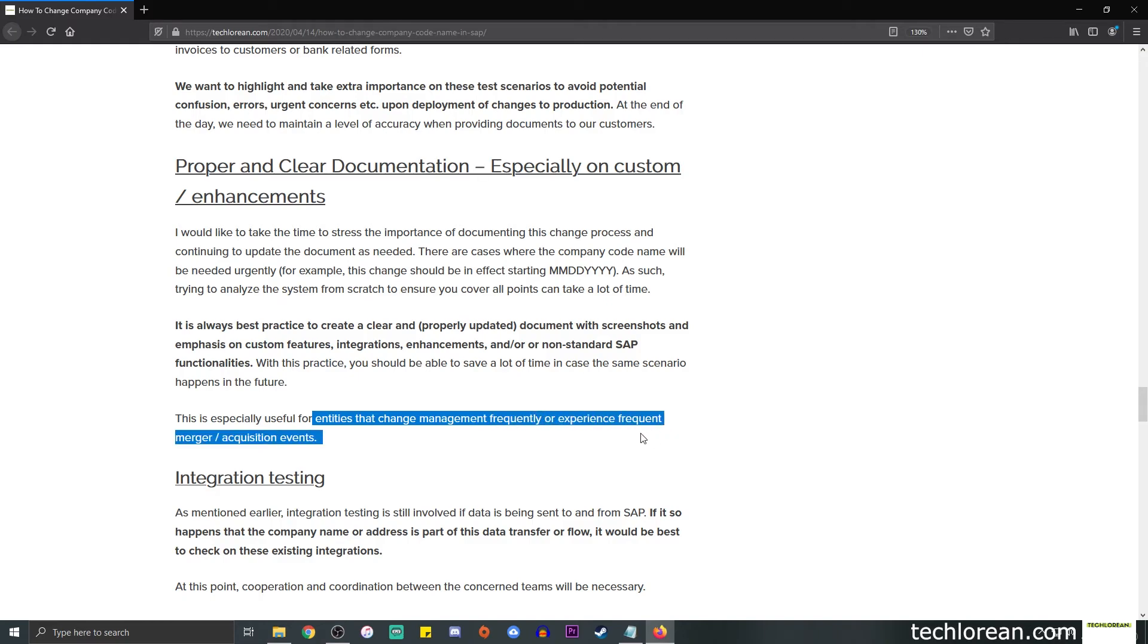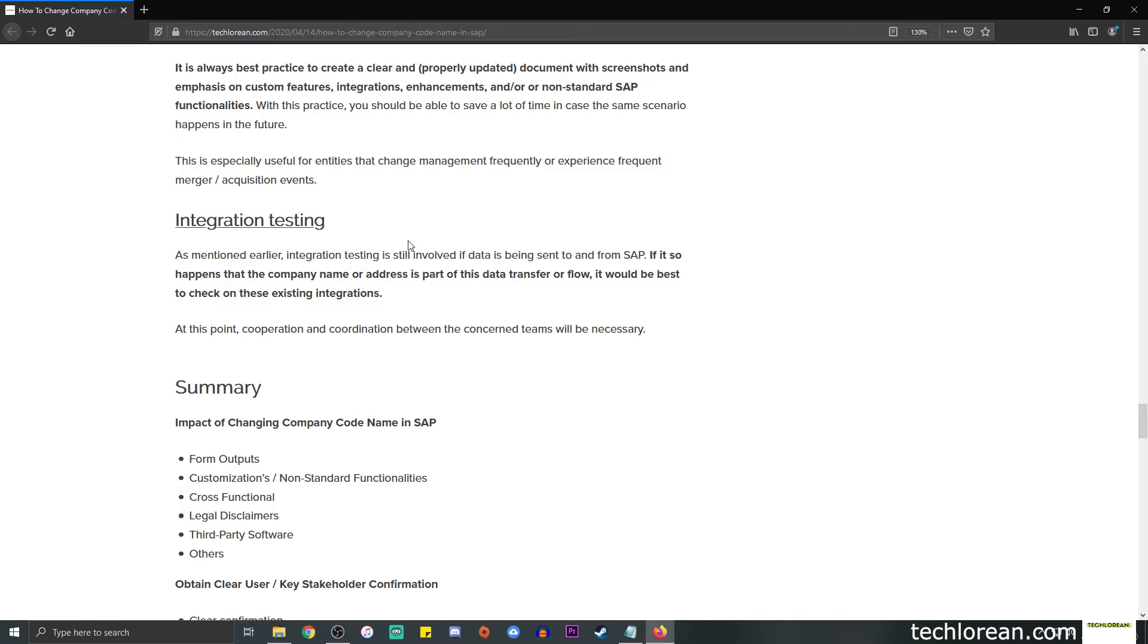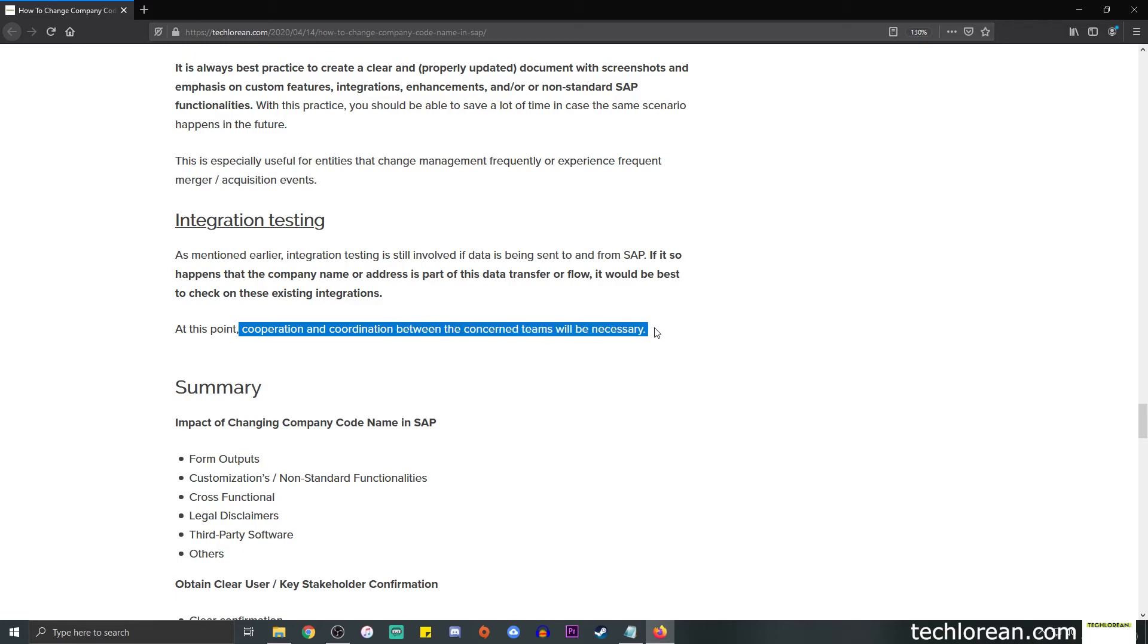Next, we're going to take a look into integration testing and its importance. So integration testing is still involved if the data is being sent to and from SAP. If that scenario exists in your enterprise architecture or the overall architecture of the IT system, then we need to double check that the company name or address is part of this data transfer or flow. So again, it would be best to double check on these existing integrations. At this point, cooperation and coordination between the concern teams will be necessary. So you might be dealing with a lot of third parties or point of contact, so on and so forth, to do the testing.